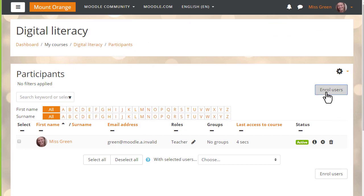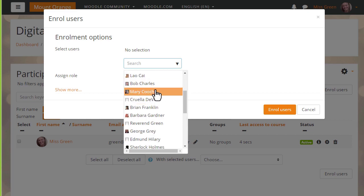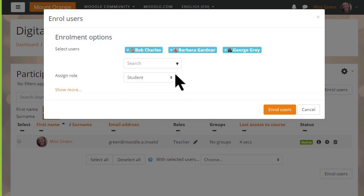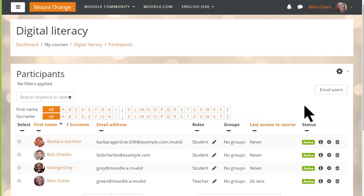To enrol users manually, we click the Enrol Users button and then select the people we want to enrol and the role that we want to give them. We'll choose student. As a teacher, we don't normally have the rights to enrol other teachers into our course. We have to ask permission to do that.